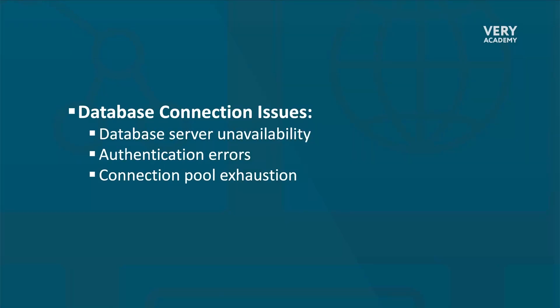Another common type of exception or error that Celery tasks may encounter is related to database connection issues. This occurs when the task interacts with the database and encounters problems in establishing or managing database connections. This really folds down into more specifics.